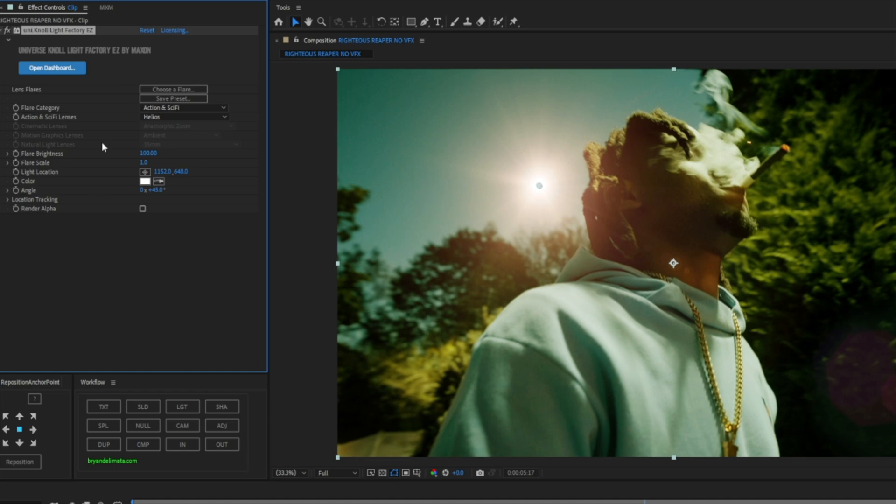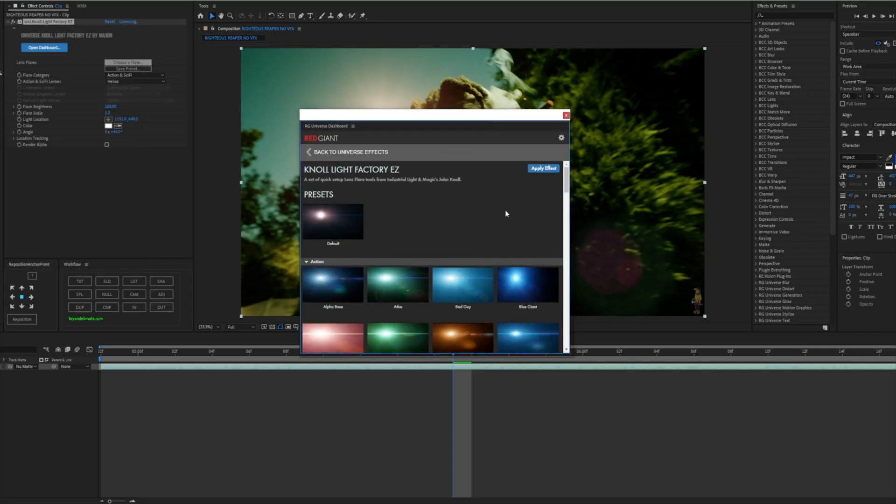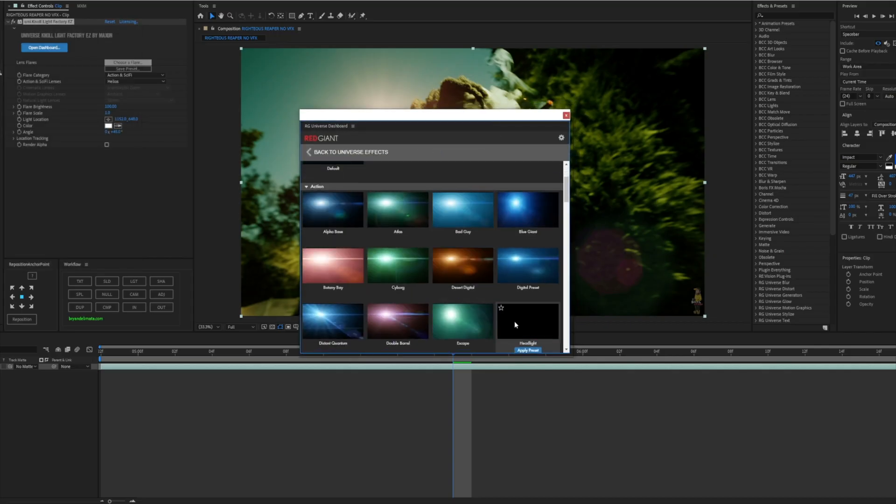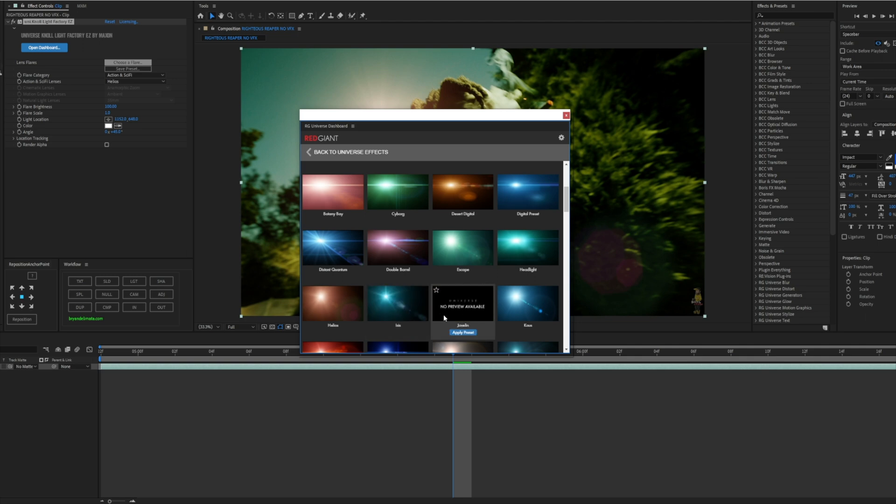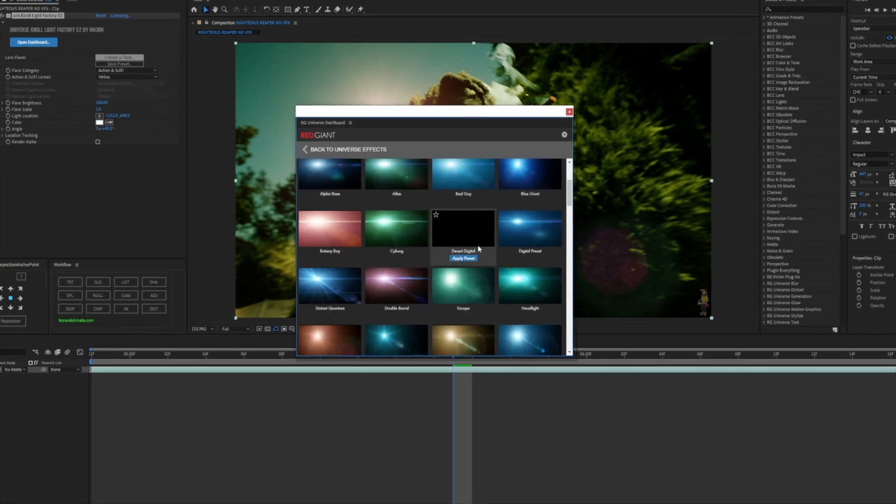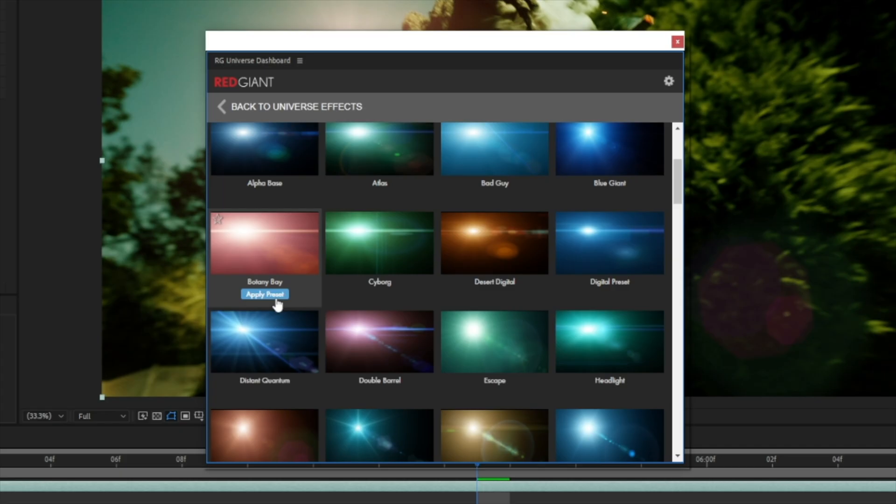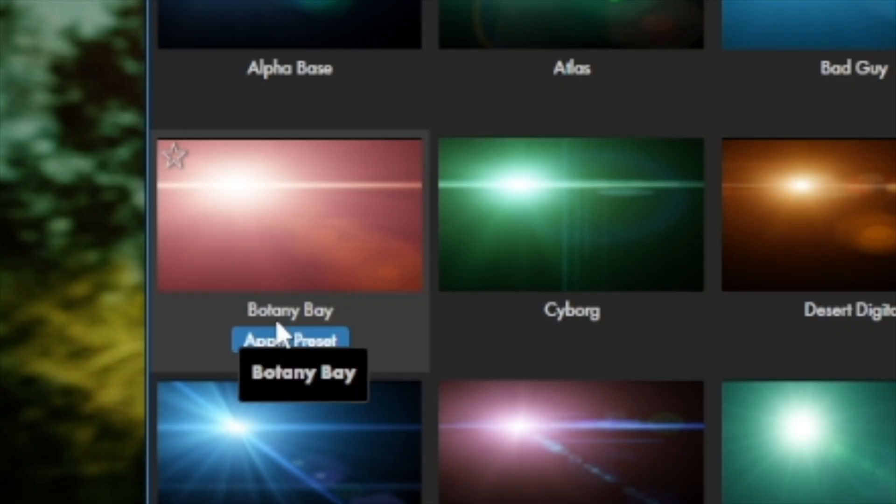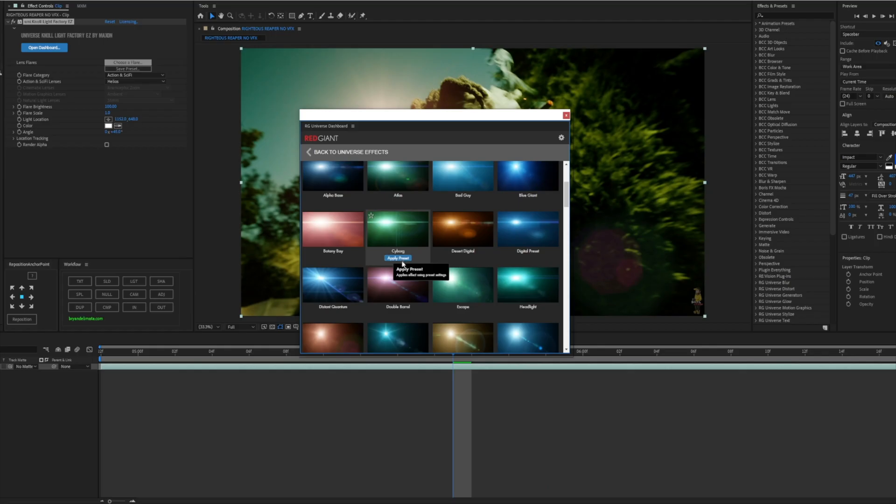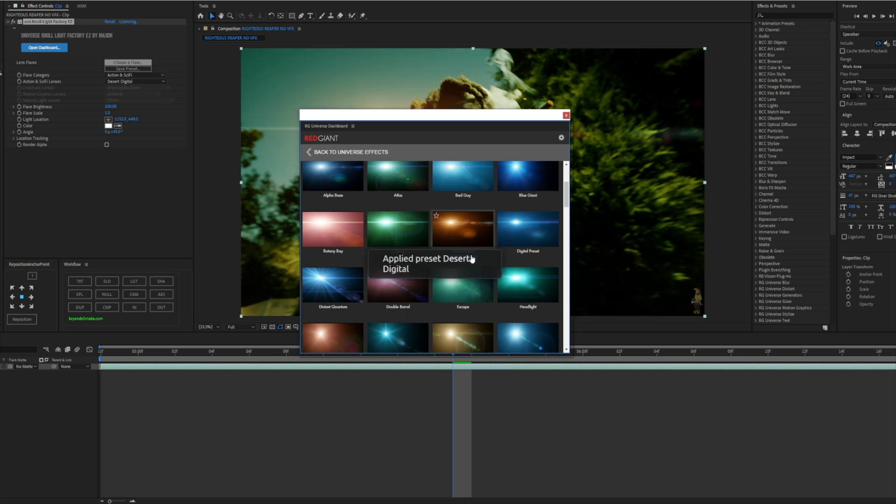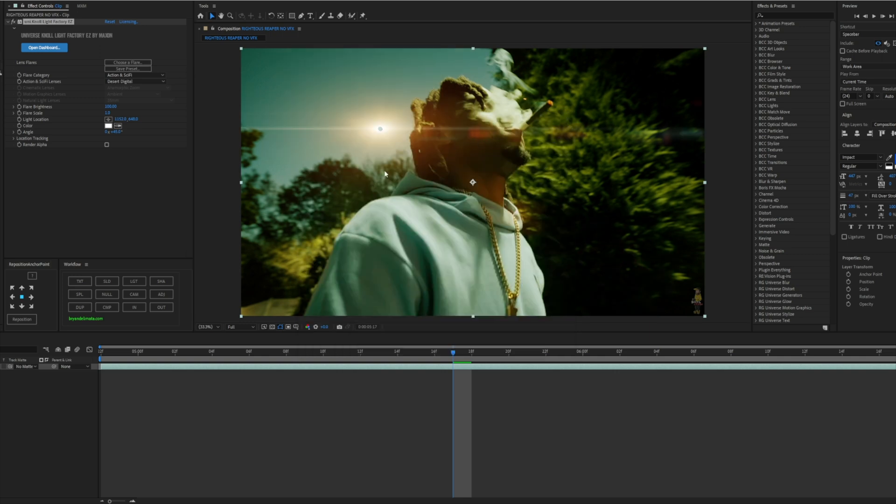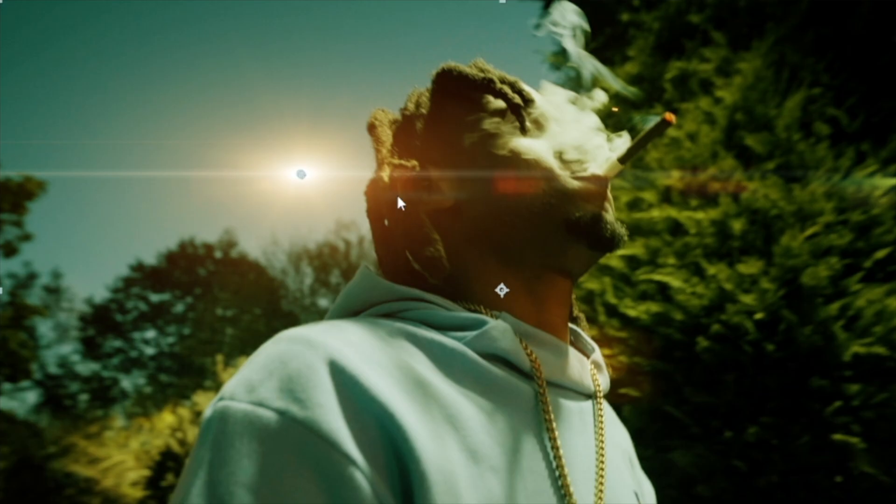Now what we're gonna do is go to Lens Flare, Choose a Flare. Now there's a lot of flares that you can choose from. If you like a certain one go ahead, these right here, the Botani, the Cyborg, Desert, Digital, Digital Preset, any one of these is clean and cool. We're gonna be using the Desert Digital, that's what looks the best in my opinion. You can close out of that.